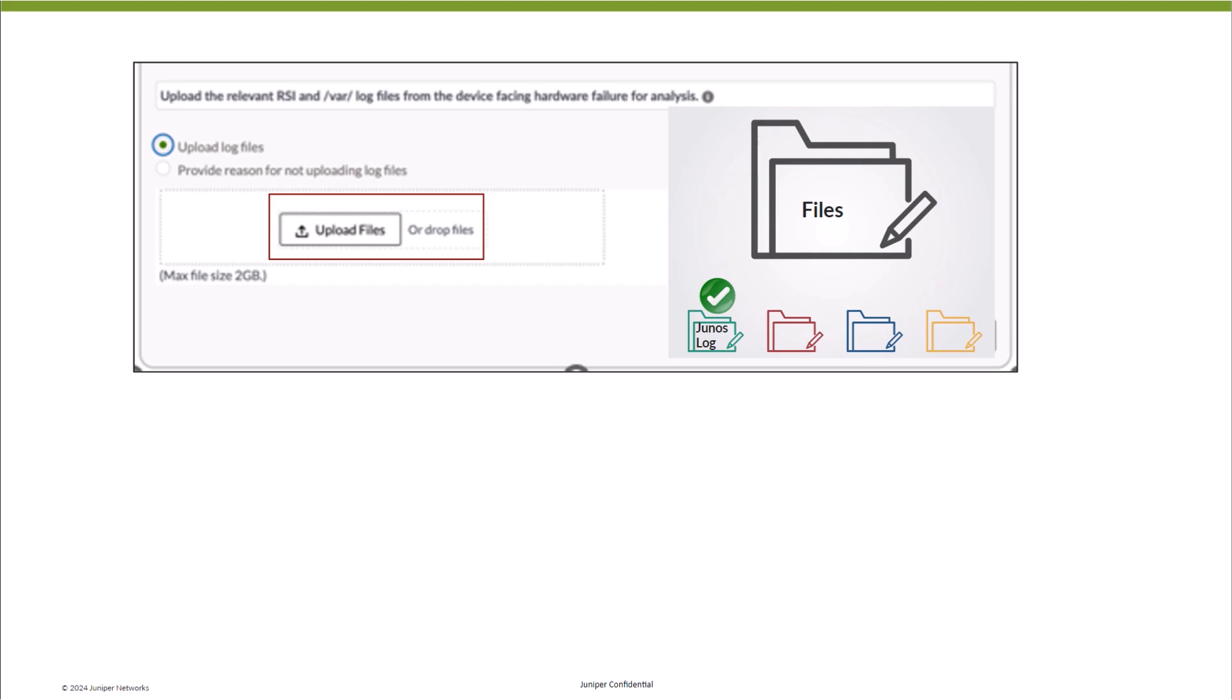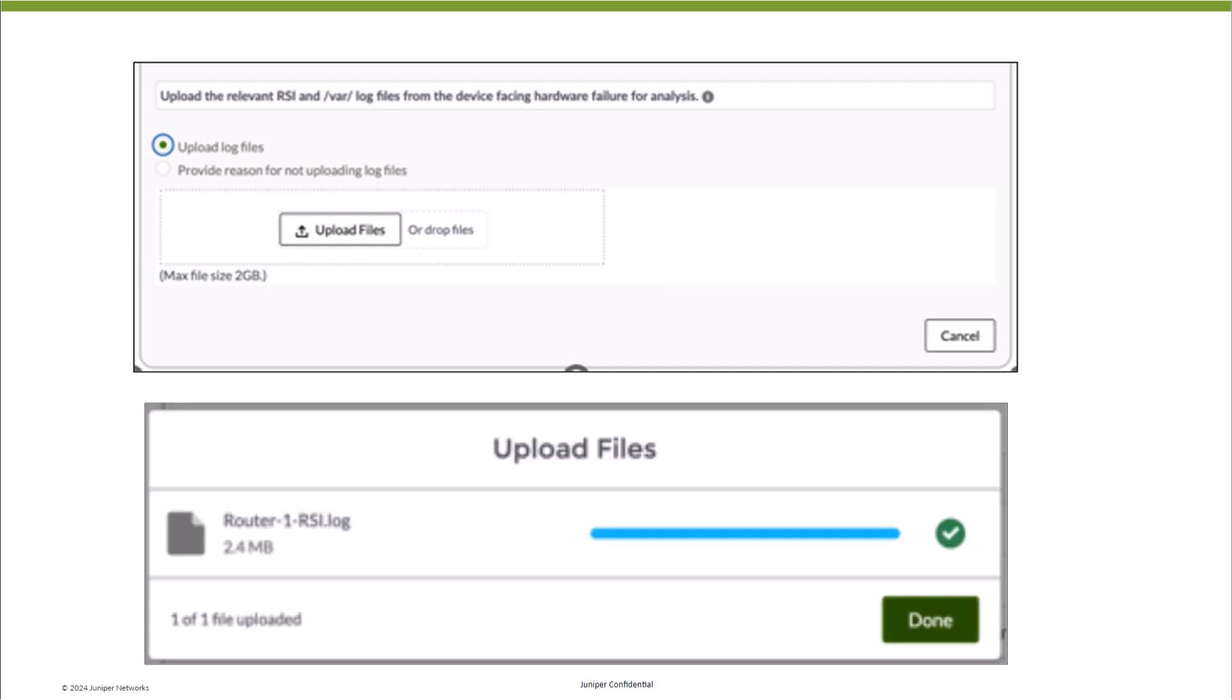Additionally, it can handle compressed files, but will not process images or PDFs. Irrespective, all log files will be attached to the case and made available to JTAC. Upon successful completion of uploading the log file, you will receive an acknowledgment. Click Done.